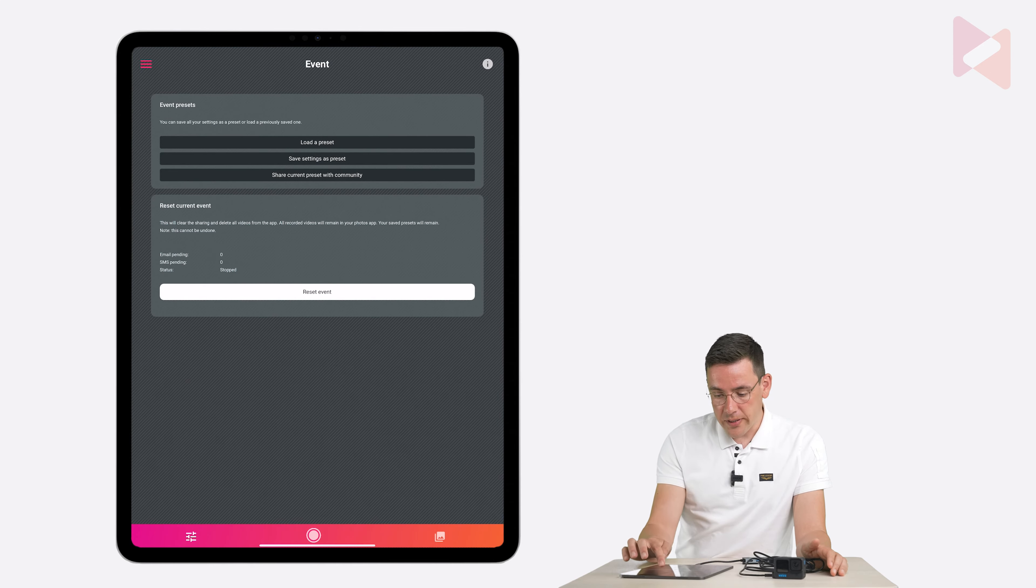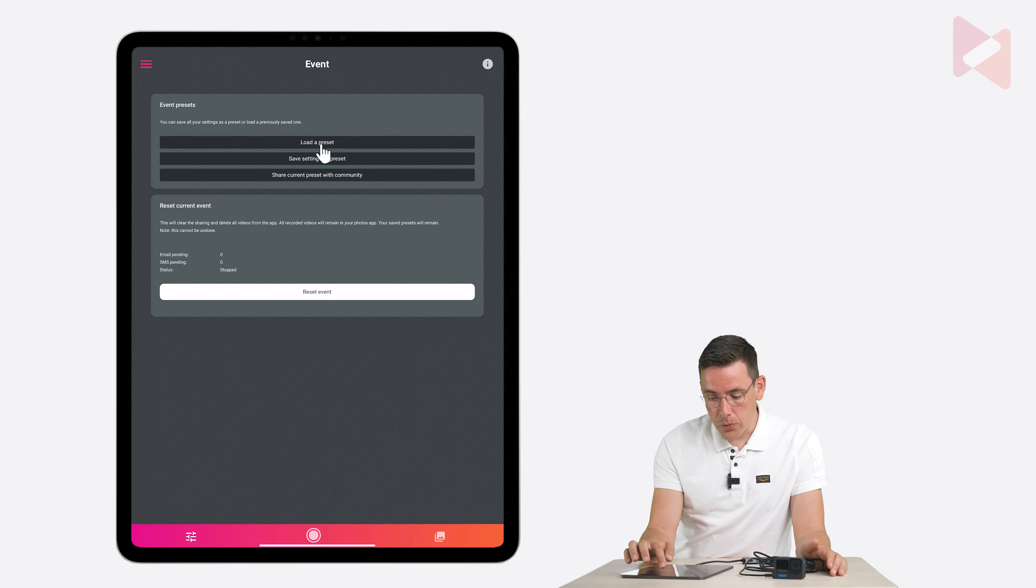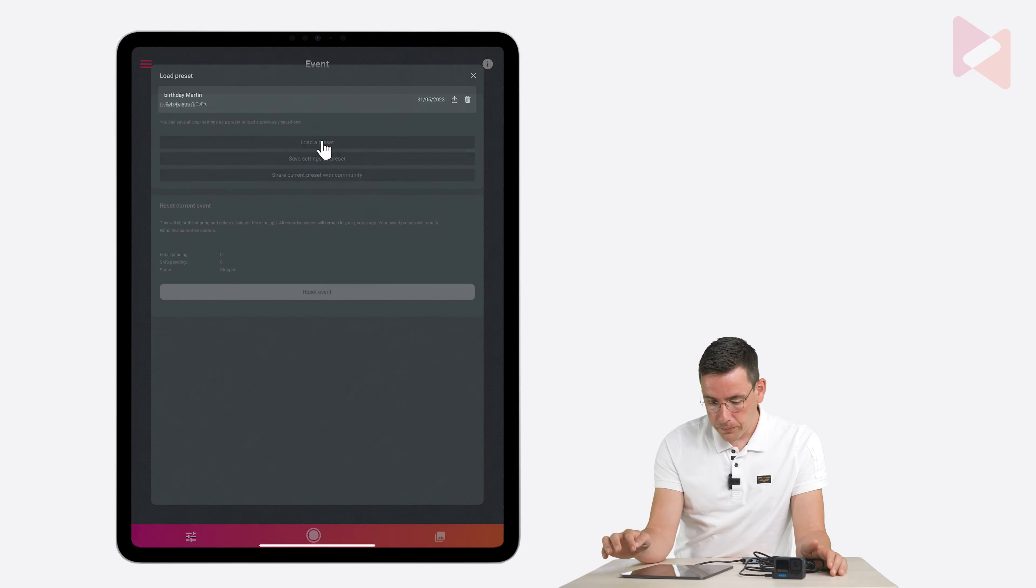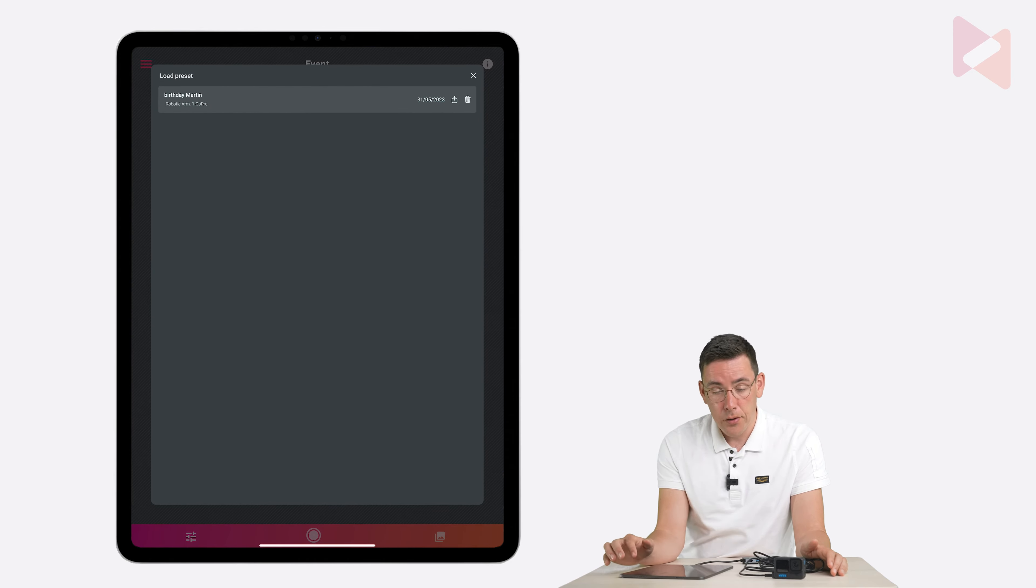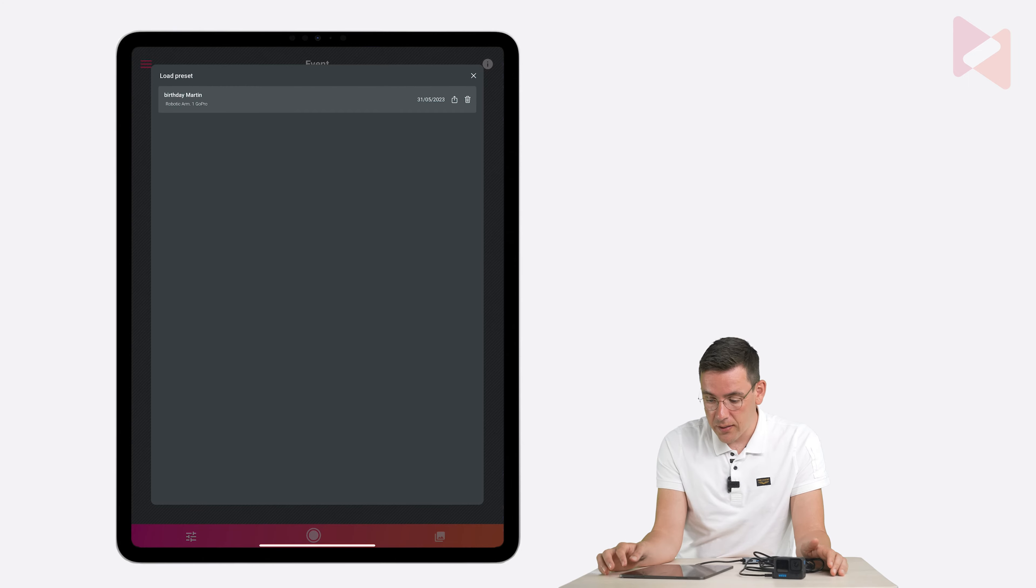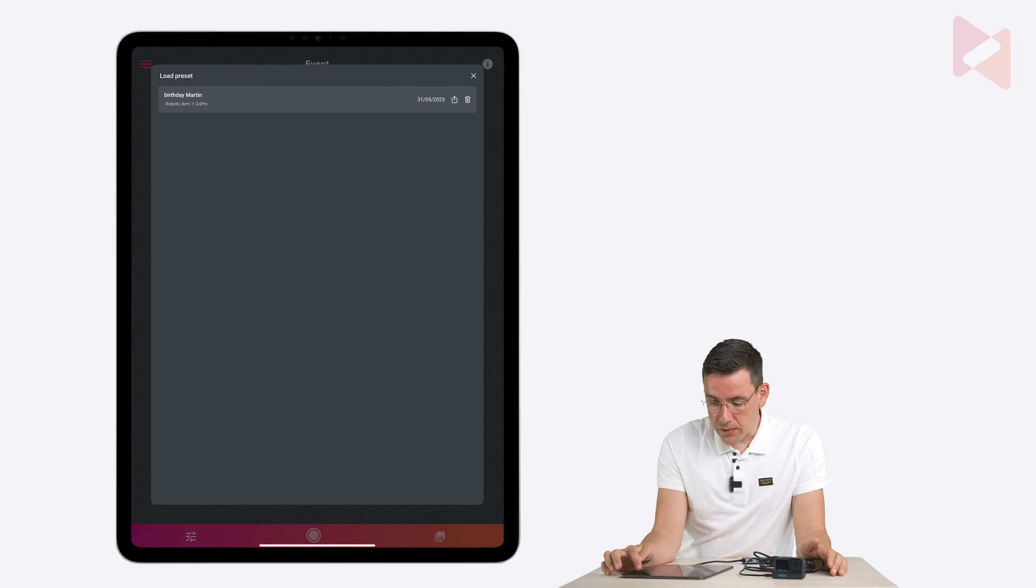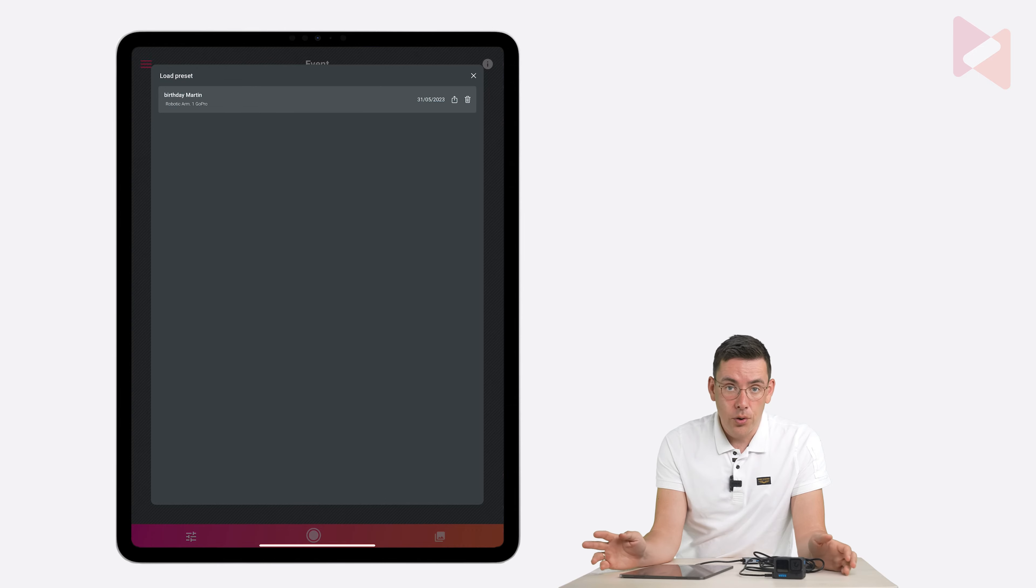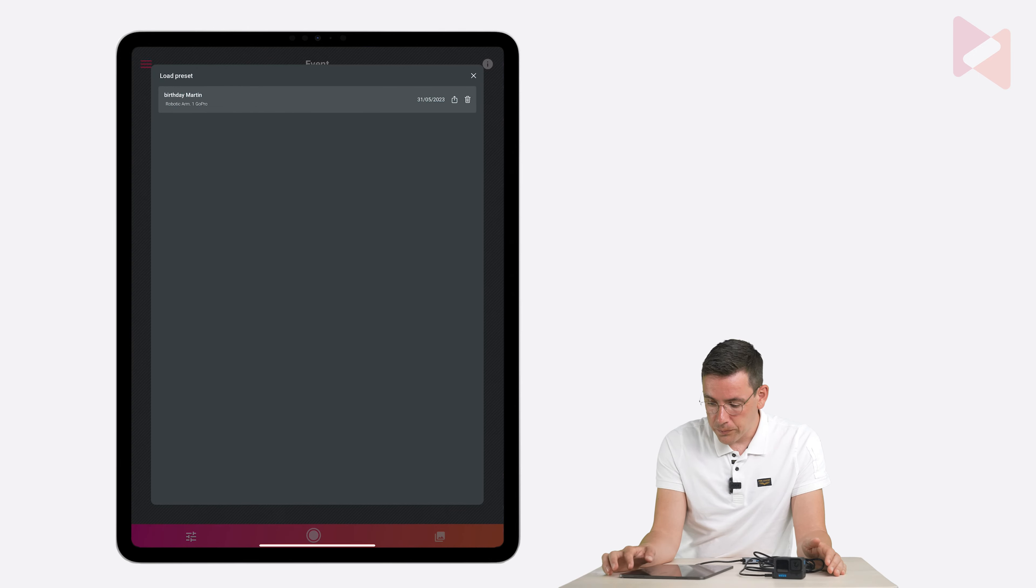Now when you tap load preset. You can see there's your saved event preset. You can delete it. You can share it with another device. Or share it on your computer, for example.